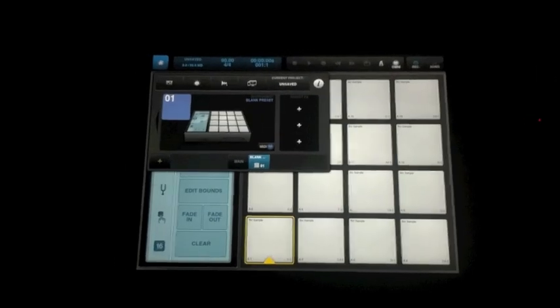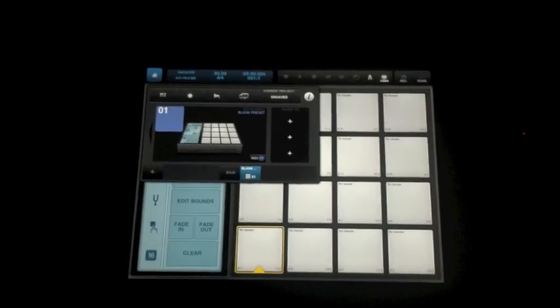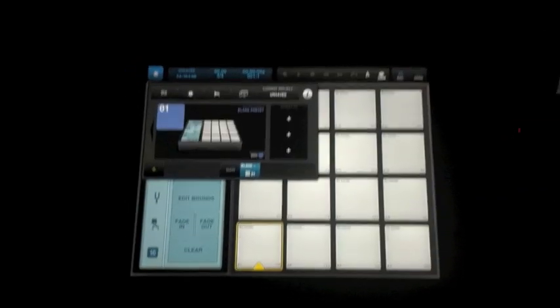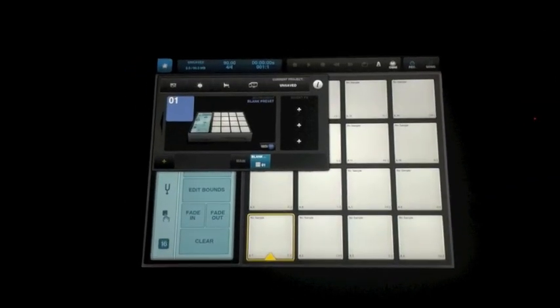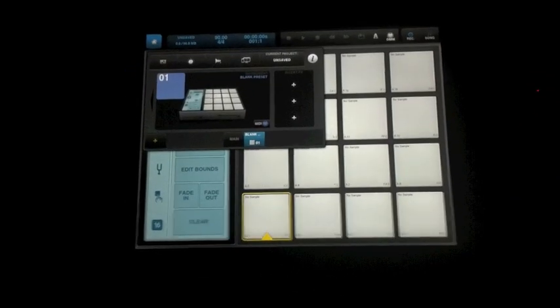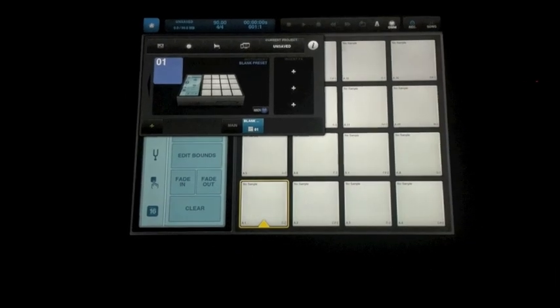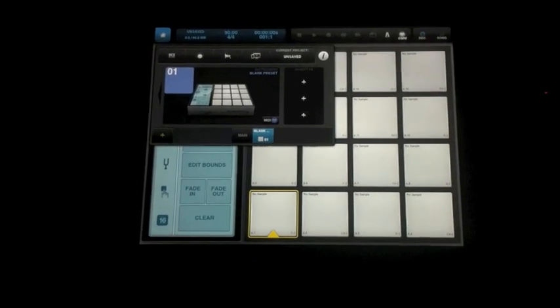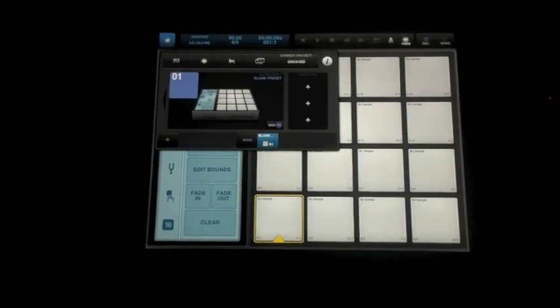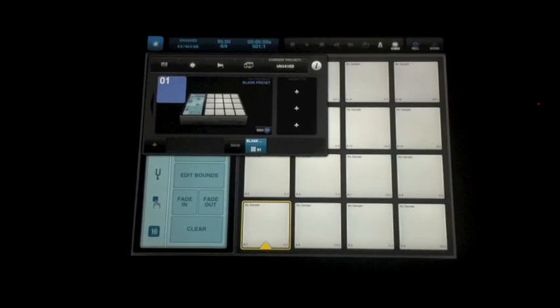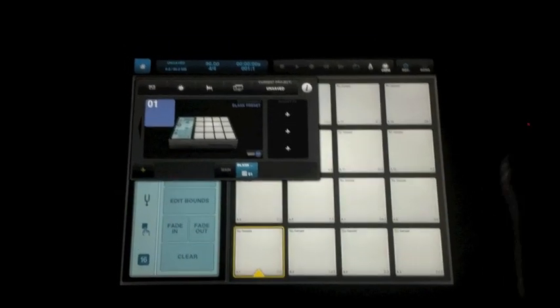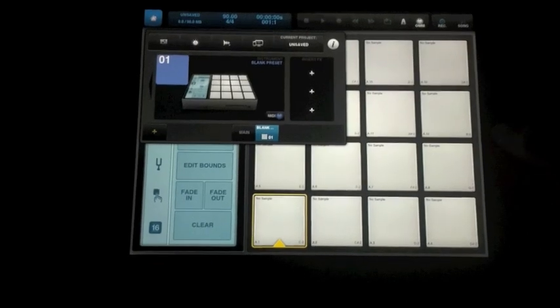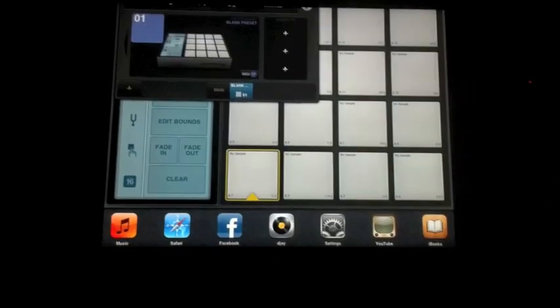We're going to have a look at three different ways that we can import samples into BeatMaker 2. The first way is probably the easiest — it's importing through the iPod.